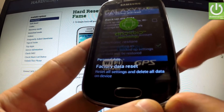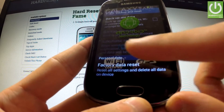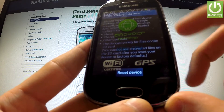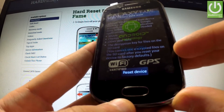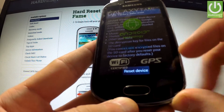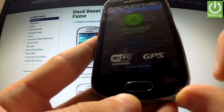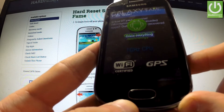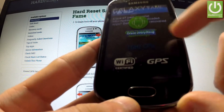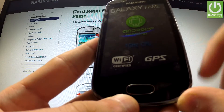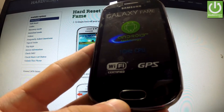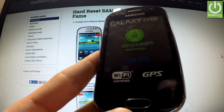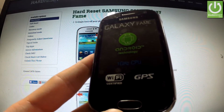Now we have to open factory reset. You should read the whole information about the process and choose reset device. If you are sure about your decision, choose erase everything, and now your phone is erasing all personal data and customized settings.